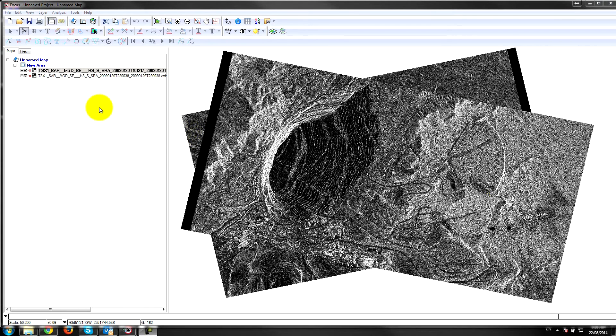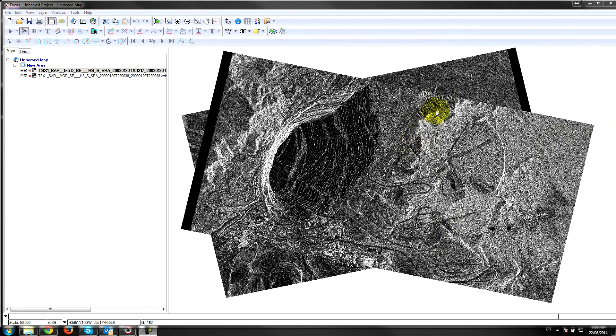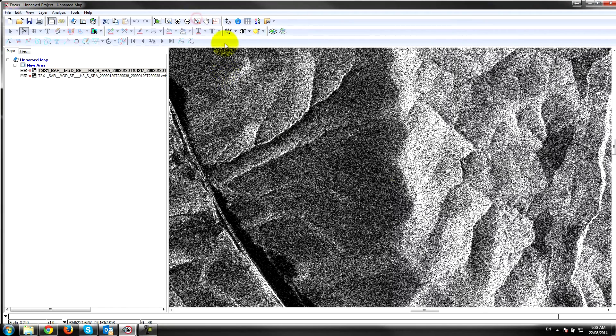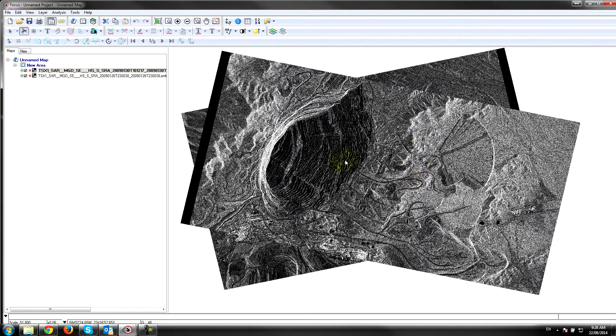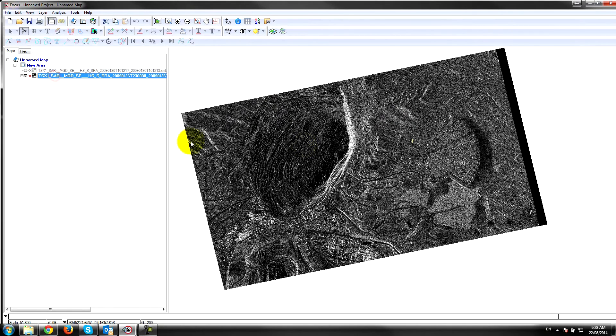The descending pass TerraSAR-X collects with looking to the right, so you can see here that we have some shadow on the back of some of the gentle terrain and a bit of foreshortening on these hills. The opposite is the case for this pass where we have the shadow on the back.